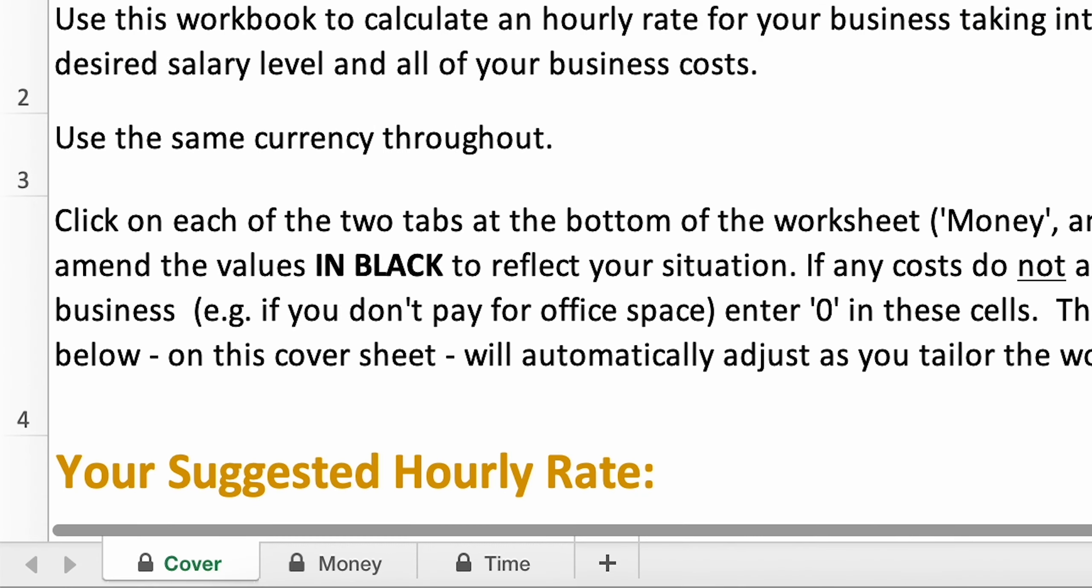There's the cover page, there's a tab called Money and there's a tab called Time.